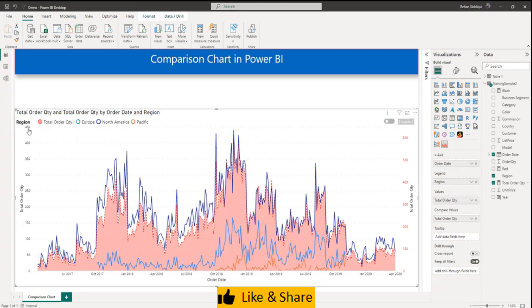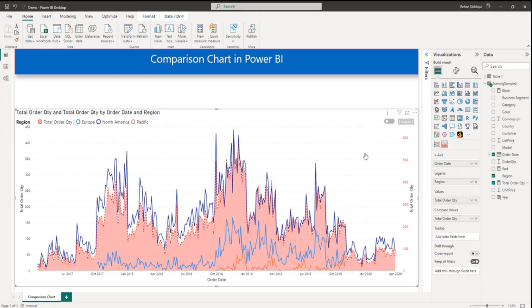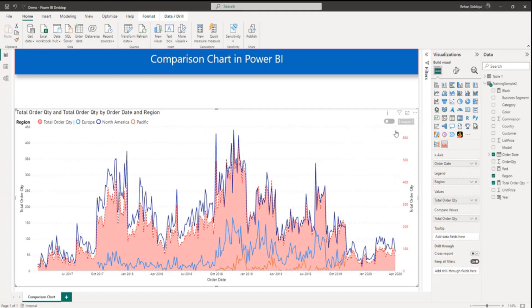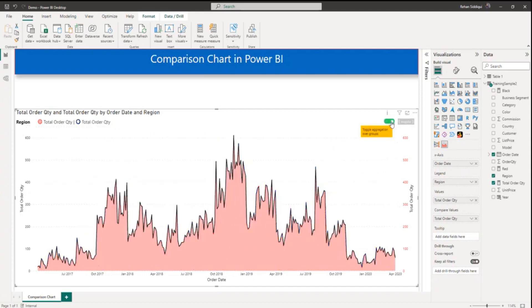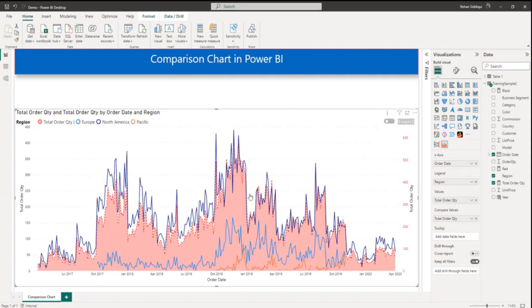On y-axis you can see region wise order quantity scale. Your left hand side and right hand side total order quantity. Now again if you click here, you will see only total order quantity. Let me go back.